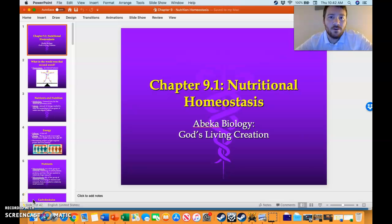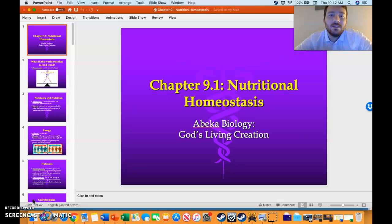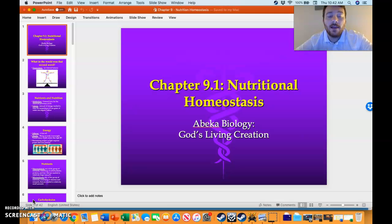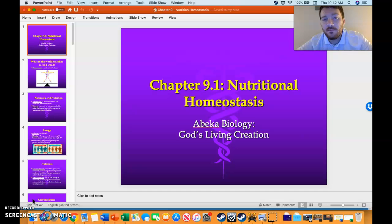Hello 10th graders and welcome to the first day of exam review. I usually leave about a week, maybe a little bit more for exam review. And since we're doing things virtually, it's going to be a little bit different — I'm going to ask different questions than I did on the test.